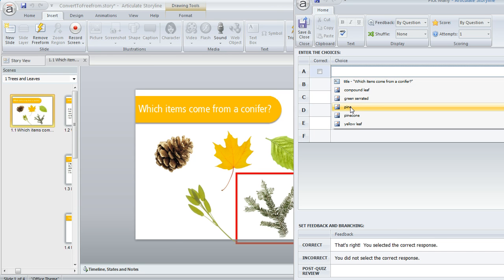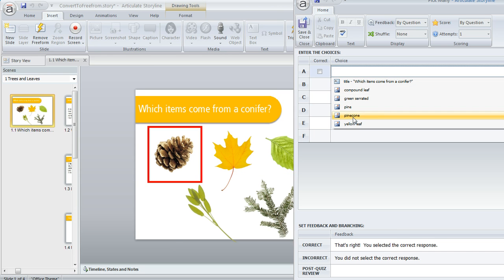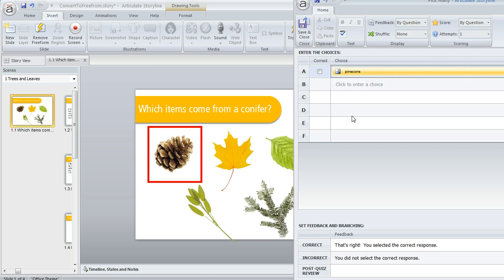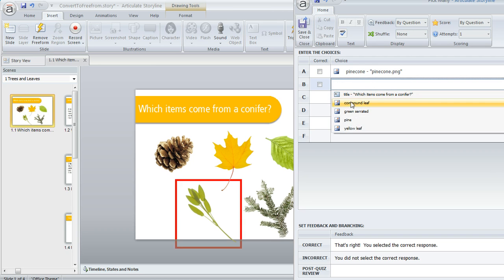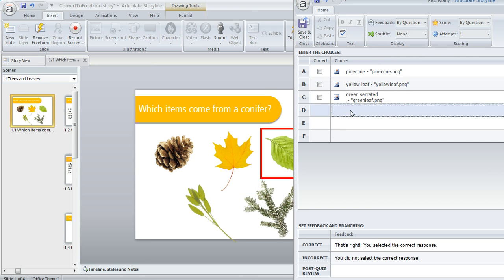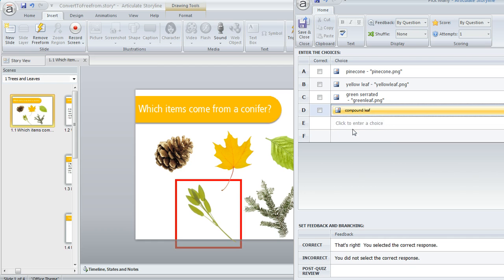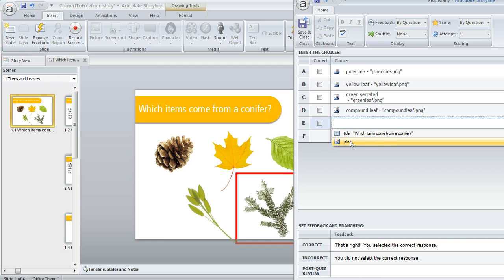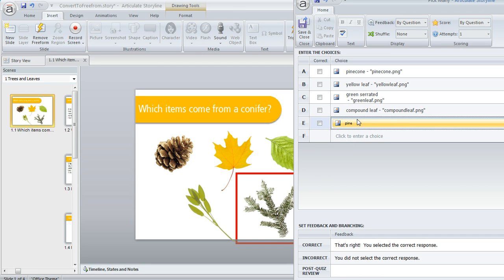So I'm going to go ahead and choose my answer choices. There's the Pine Cone, there's the Yellow Leaf, there's the Green Serrated Leaf, the Compound Leaf, and the Pine Branch.